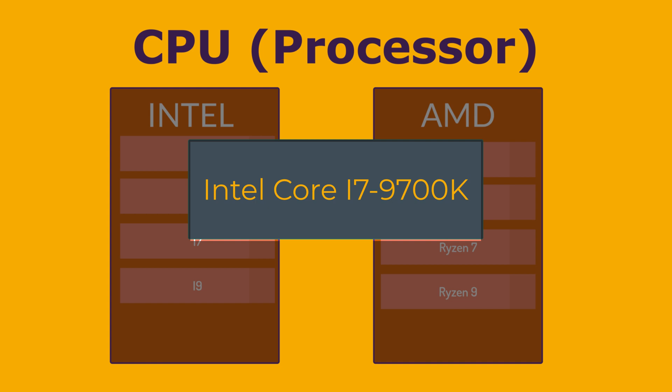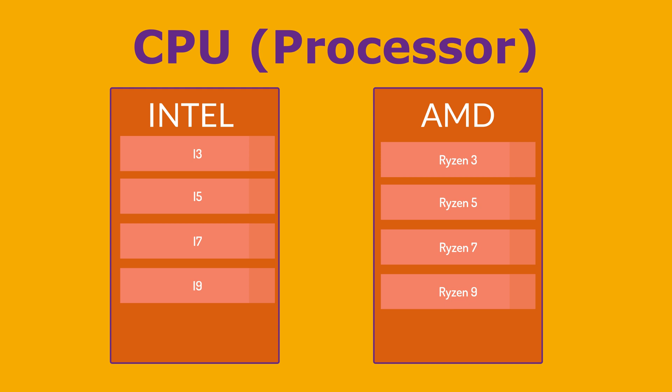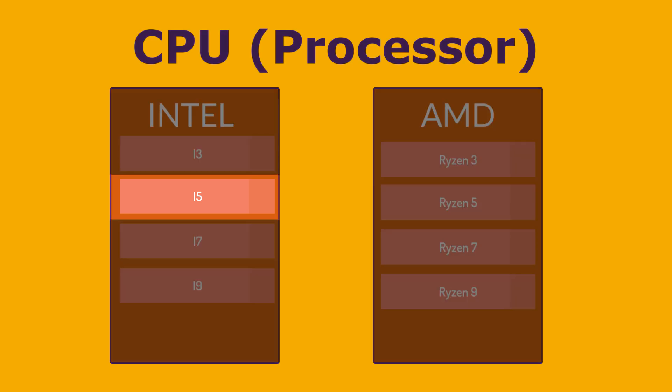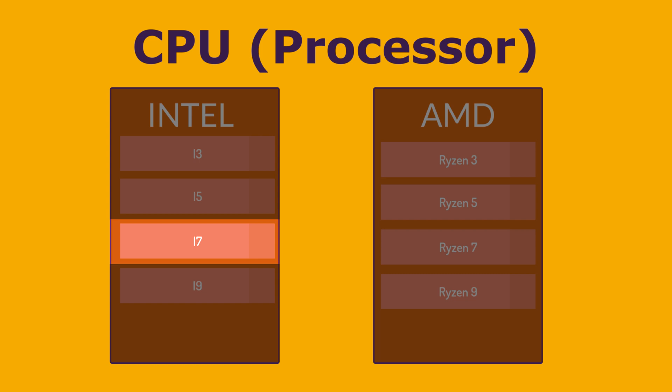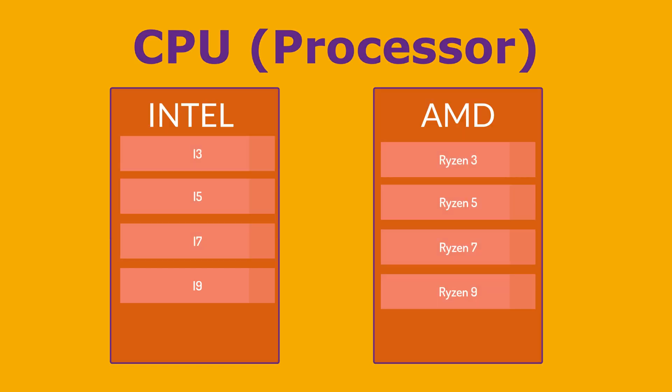For the Intel CPUs, we have a brand modifier. We're going to start with i3, which is budget-friendly entry-level performance. Then, we have i5, which is mid-range suitable for most everyday tasks. We have also the i7, high performance, ideal for demanding tasks like gaming and video editing. And i9, which is enthusiast-level, top-tier performance for the most resource-intensive applications.